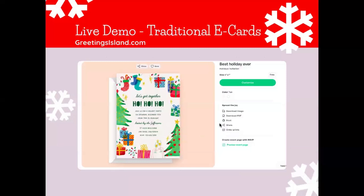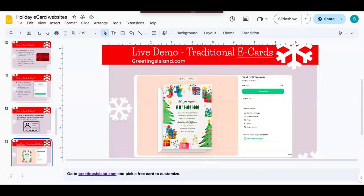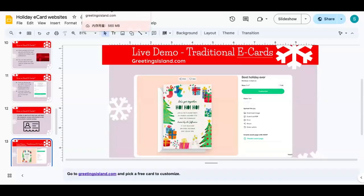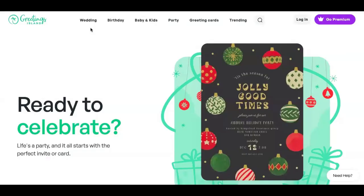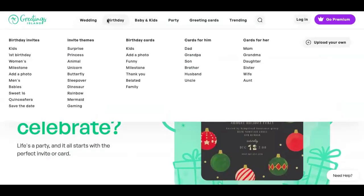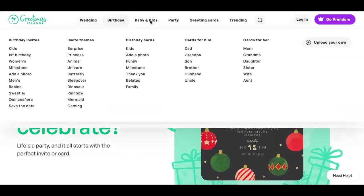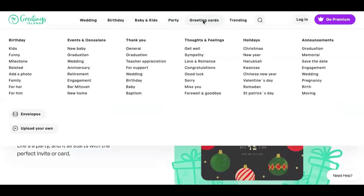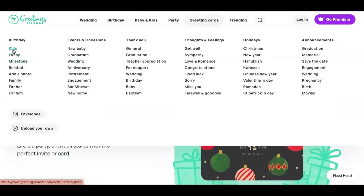Now I will do a live demo on greetingsisland.com. We go to the website greetingsisland.com and then you choose whatever type of greeting card you want. I will do a birthday card for kids.